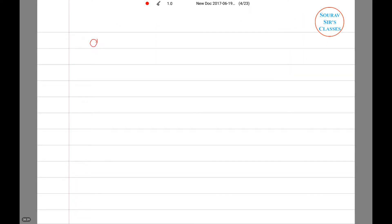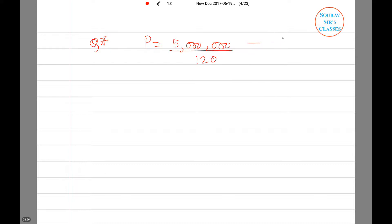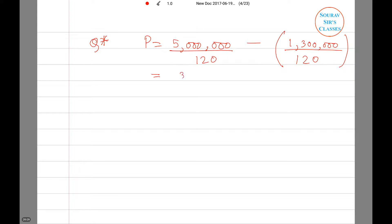Substituting Q* into the demand equation to determine the price: P equals 5,000,000/120 minus 1,300,000/120. Solving for P, we get $30,833.33.